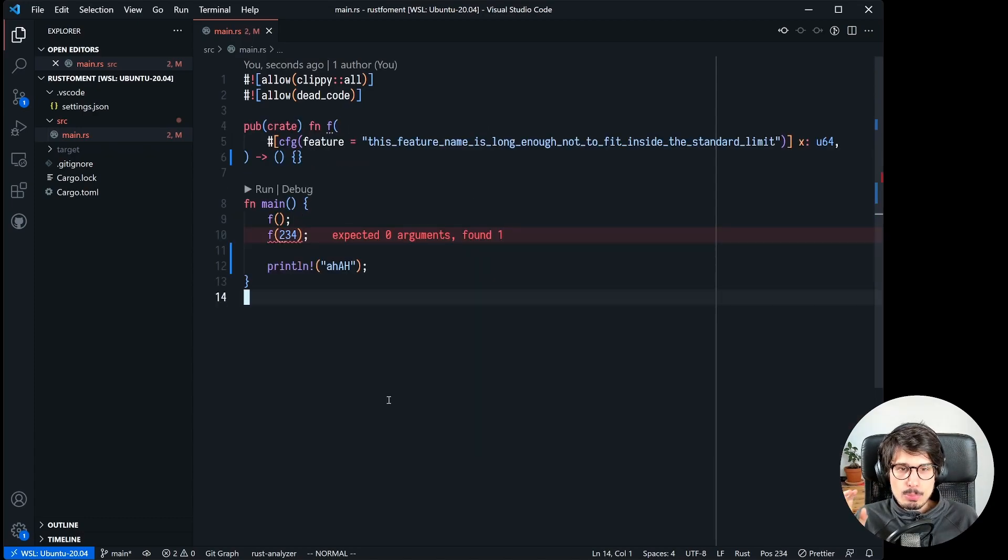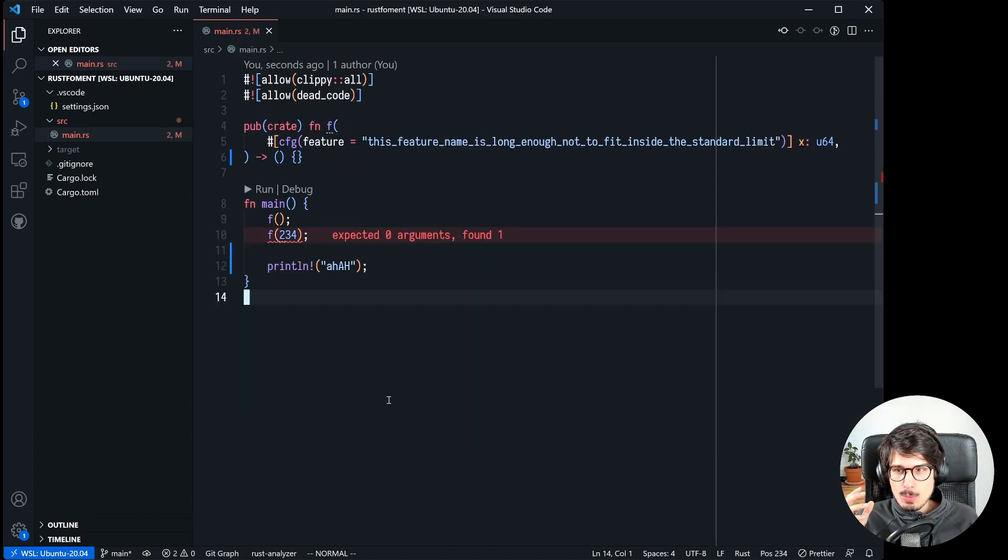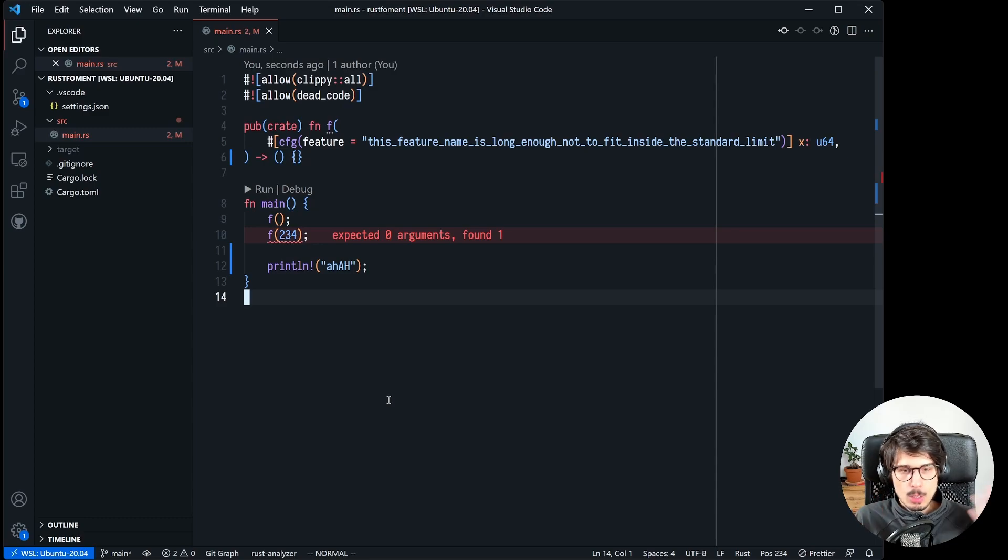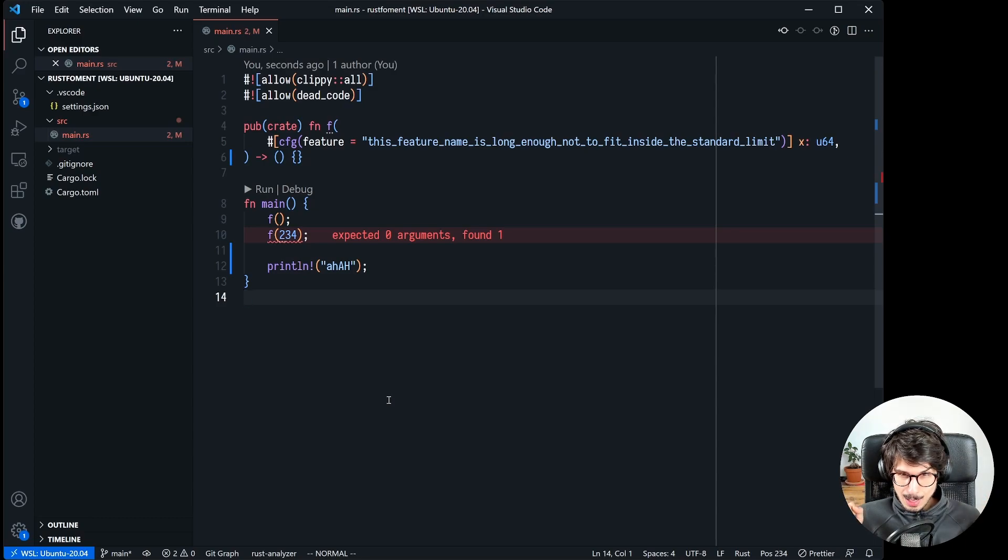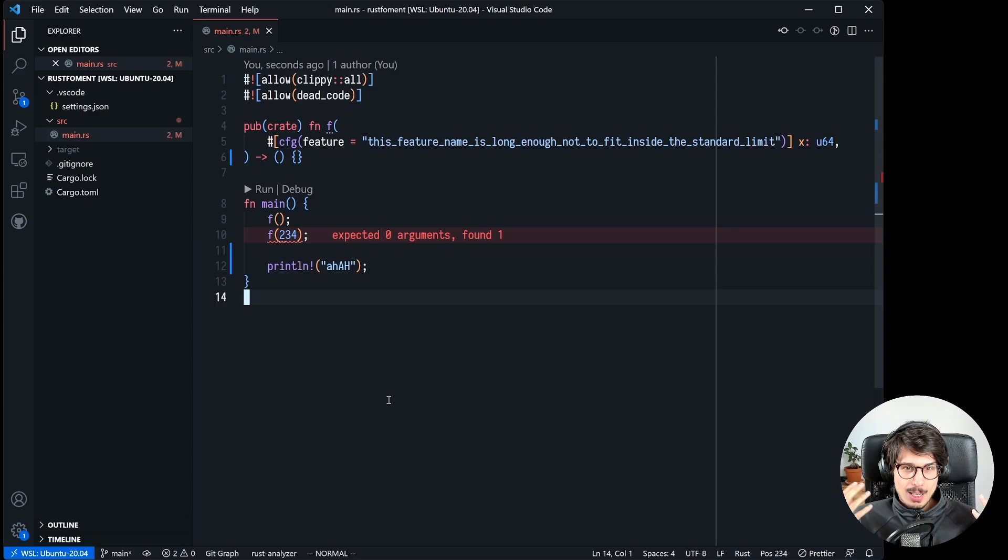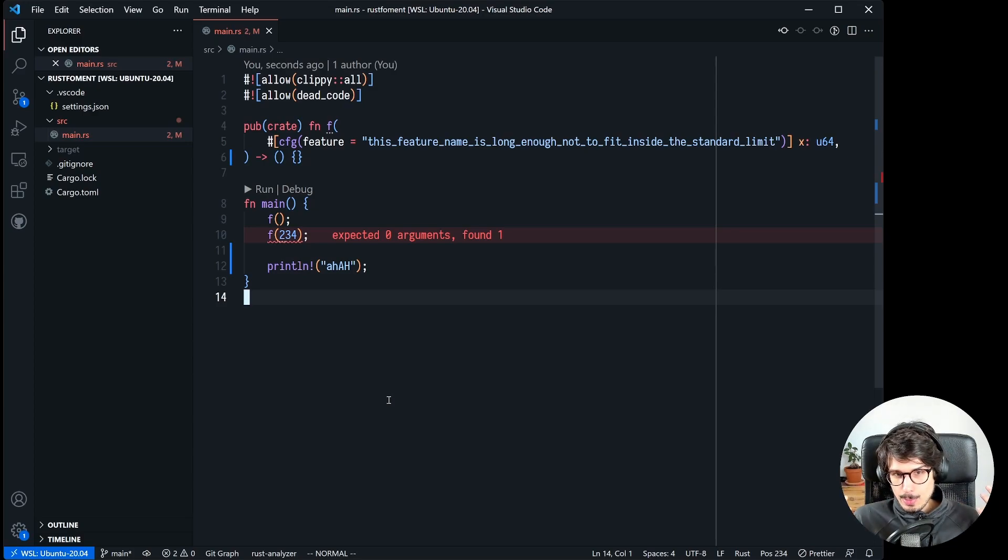And that type implements both of those traits and then you can call foo right? No, because there's multiple applicable items in scope. So we're pretty much back to square one where we have this function that sometimes has no arguments and sometimes has one argument and we want to be able to call it no matter what.